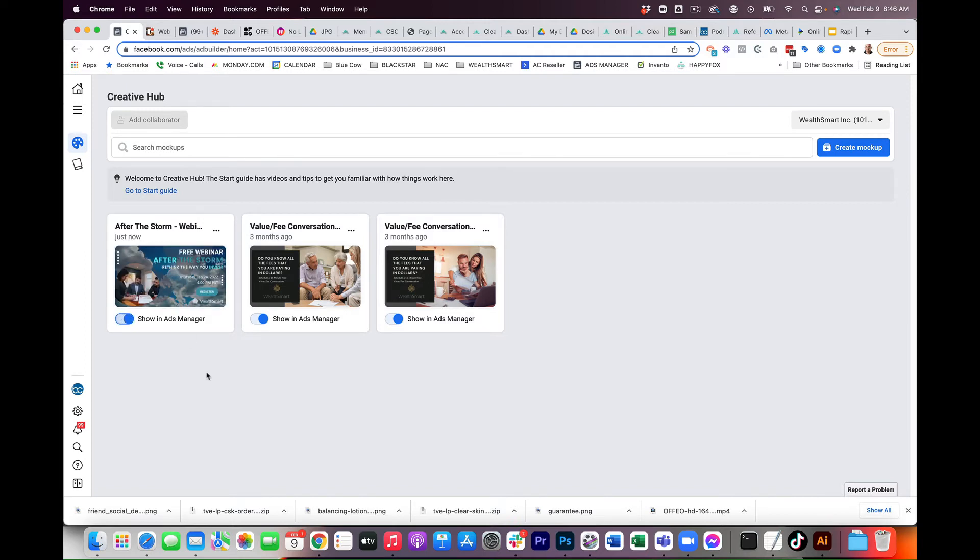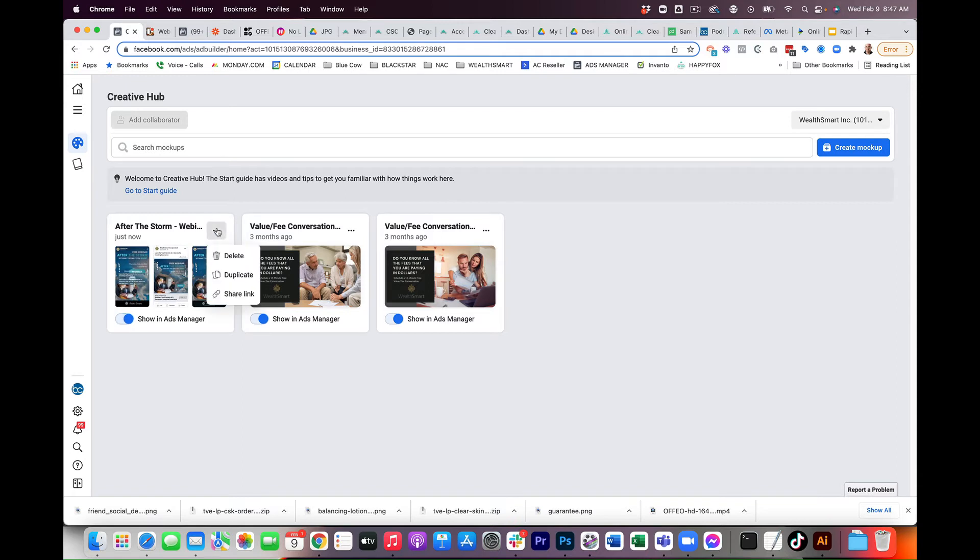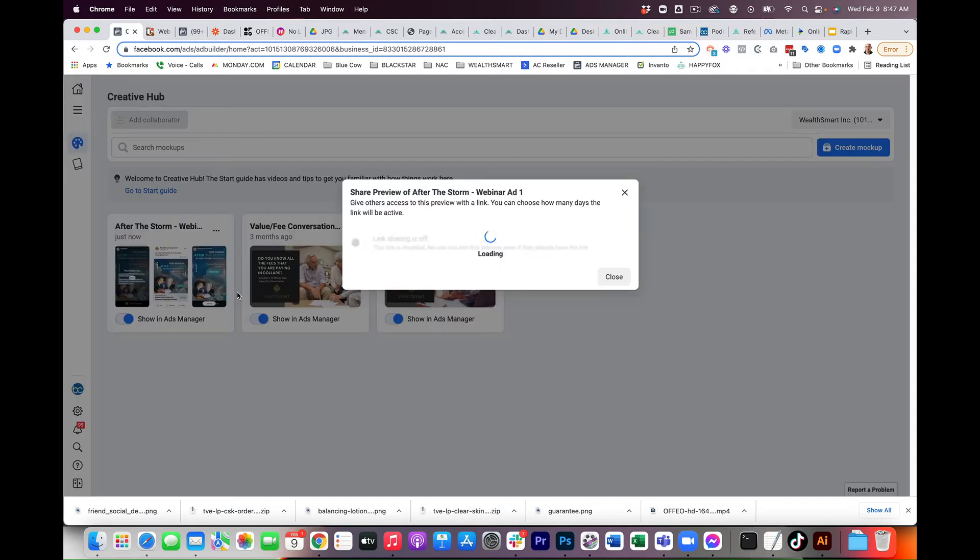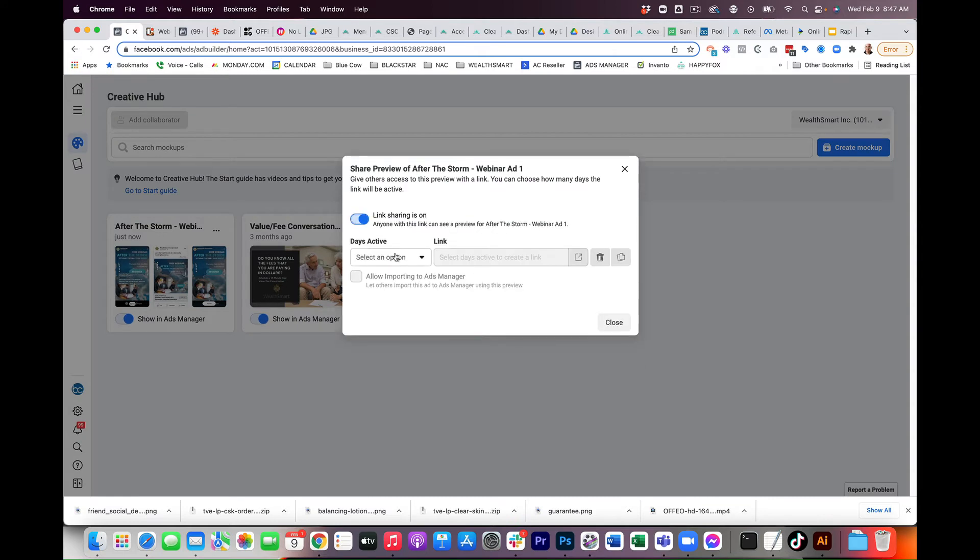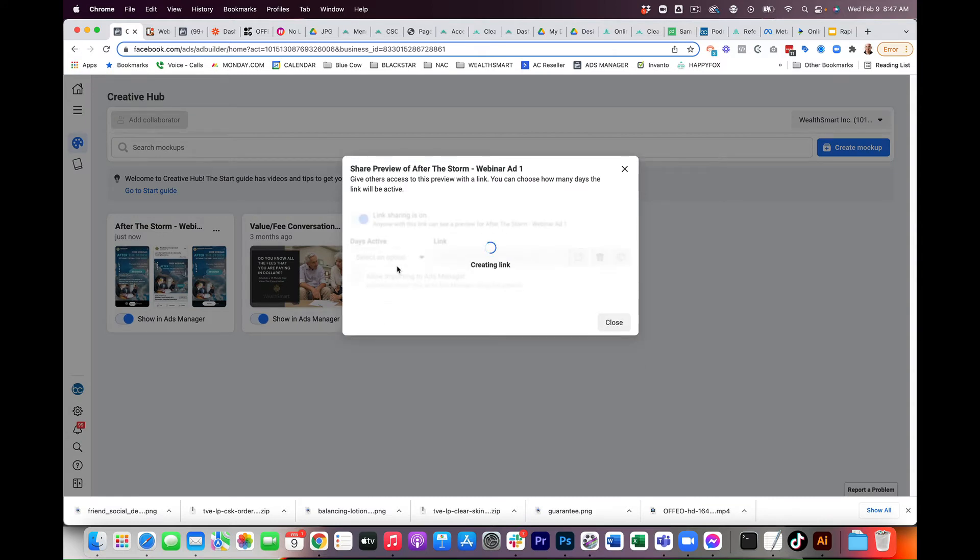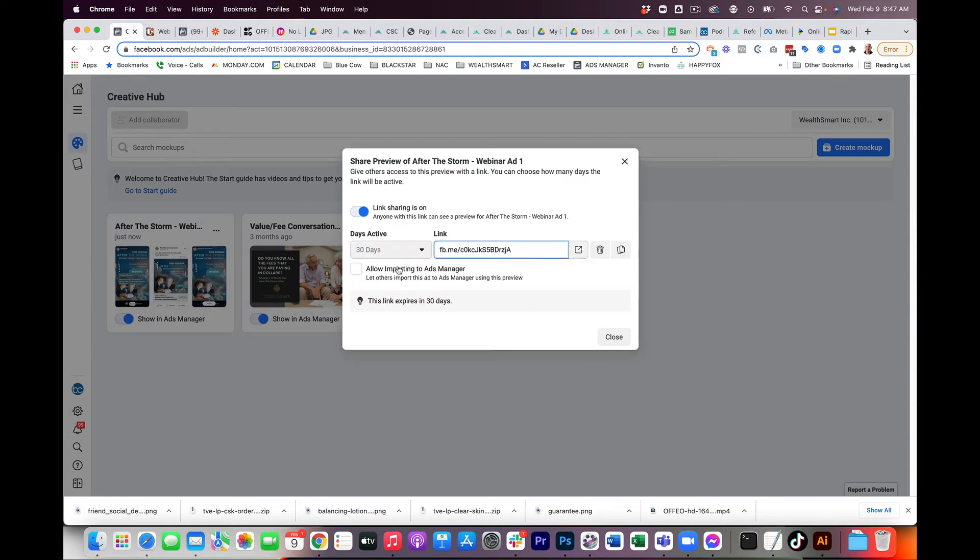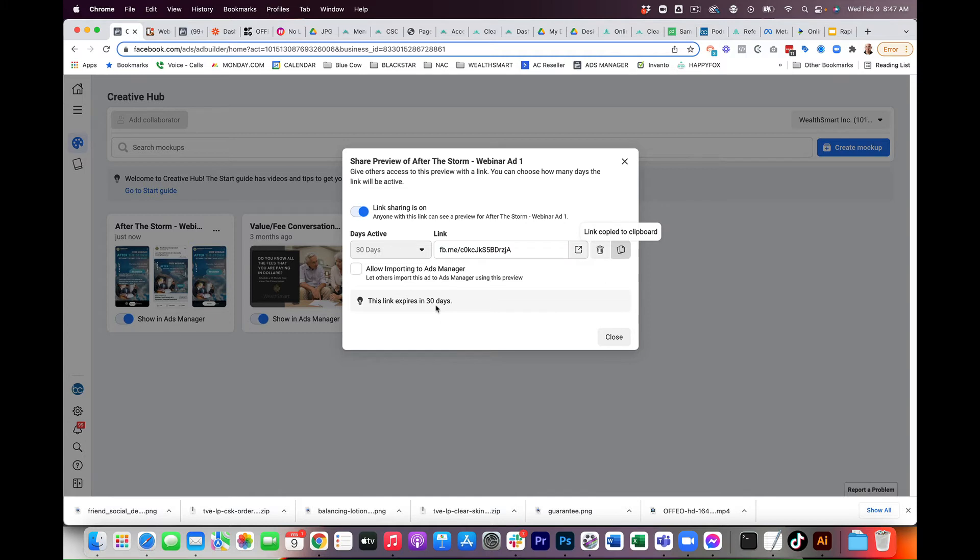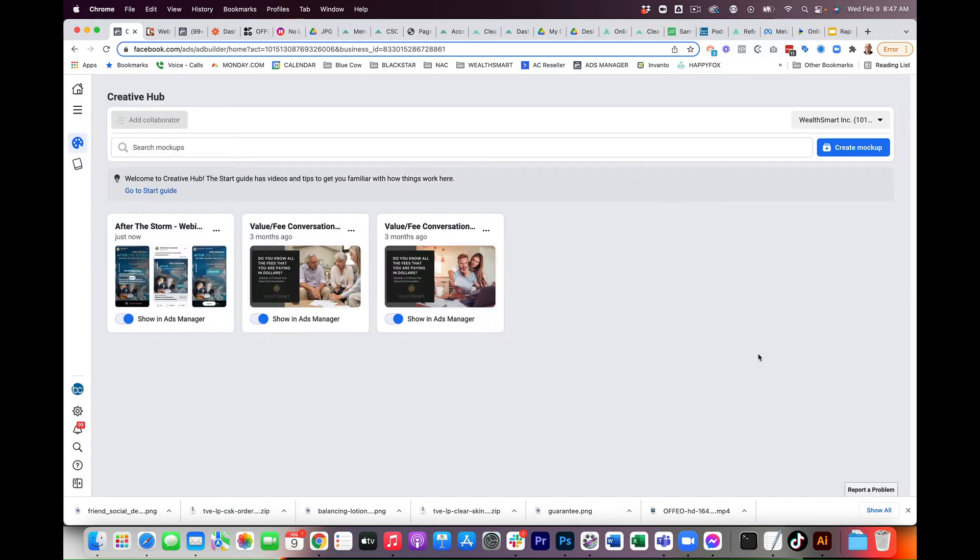Now, how do you get that preview? So, what you do is you click on the three dots here. You click share link, turn the link sharing on, choose your options. So, 30 days or 60 days. That's the length of which that is available. And then here's the URL. We can simply copy that and then use that for the preview.